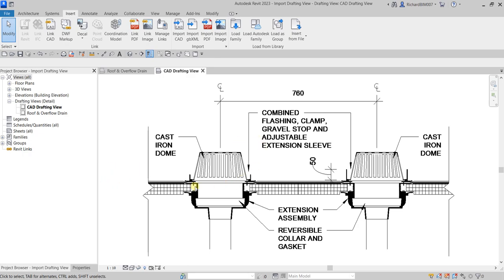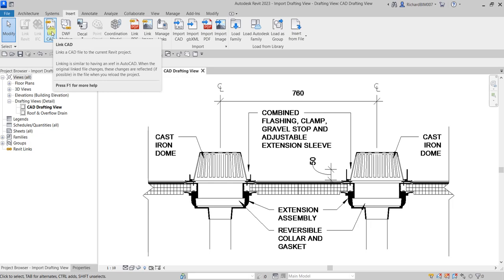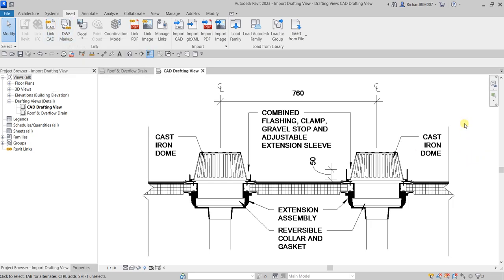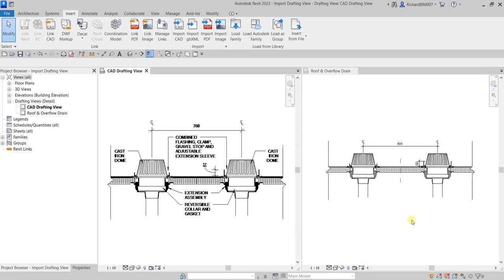In the future, if you modify your CAD drawing and want it updated in Revit, instead of importing use Link CAD. That way you can reload your AutoCAD drawing to reflect the latest changes. That's it for this exercise — if you have any comments, questions, or suggestions put them in the comment section below and I'll get back to you as soon as I can. Thank you for watching, have a nice day.